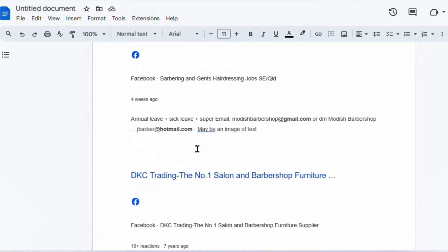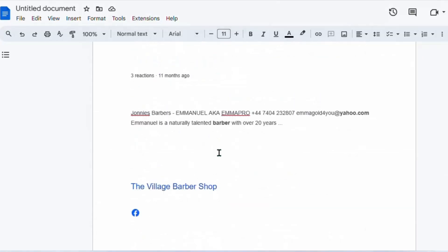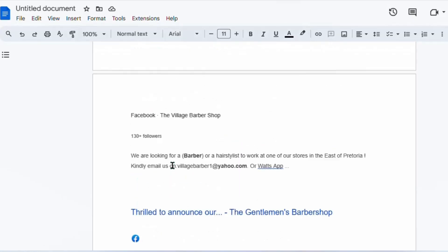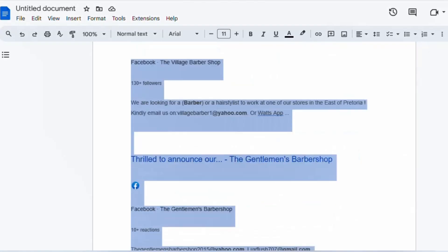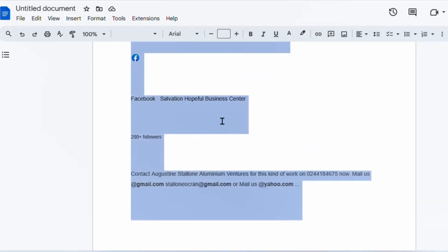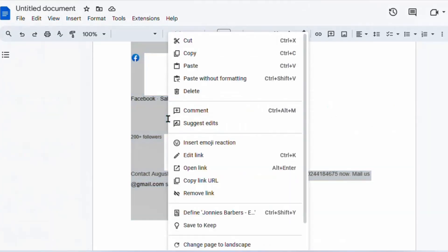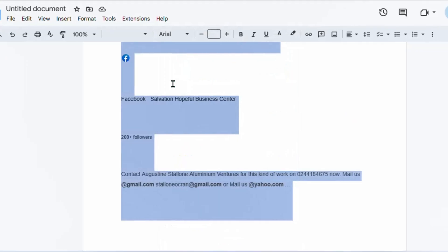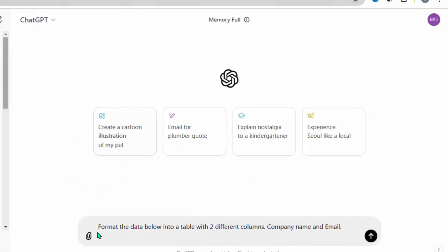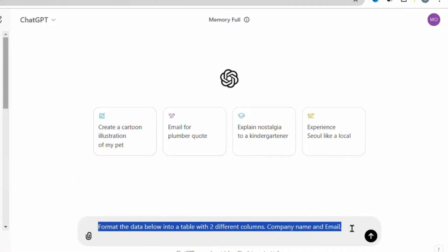The data in the Google Doc looks very confusing right now — emails are mixed in with company names and Facebook links. What we're going to do is highlight everything from top to bottom and press Ctrl+C to copy it, then head over to ChatGPT to clean it up.